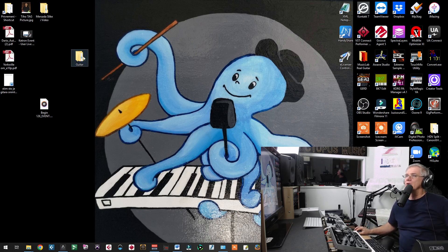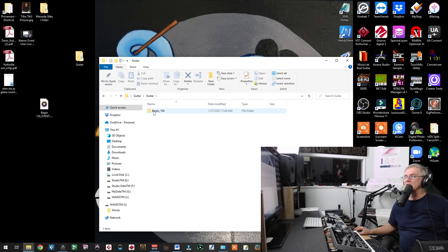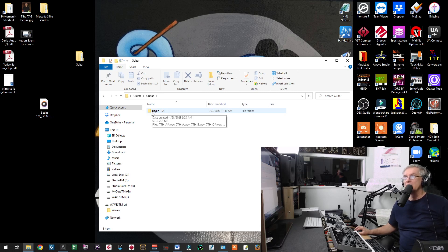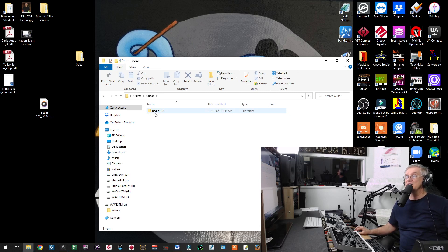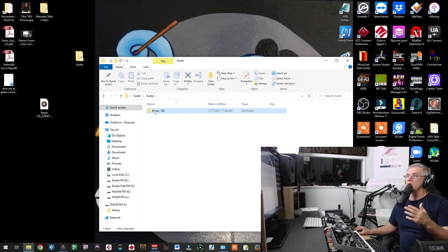We have folder. Inside of folder, we have guitar folder. And then inside of guitar folder, we have begin 104. It means that guitar, that type of style, begin, recorded in tempo 104.